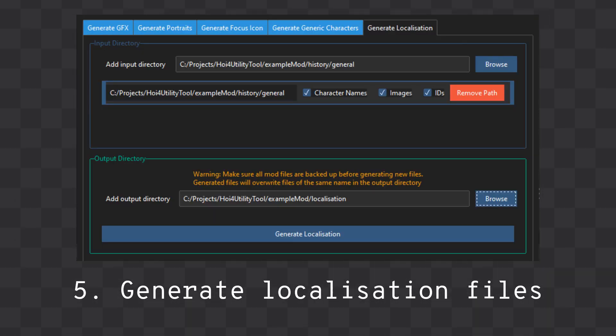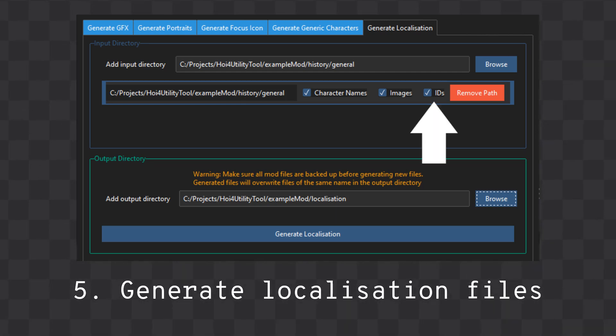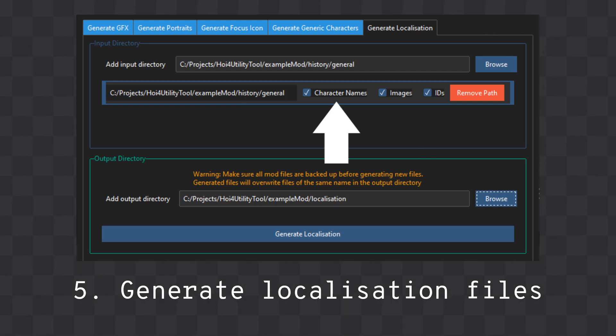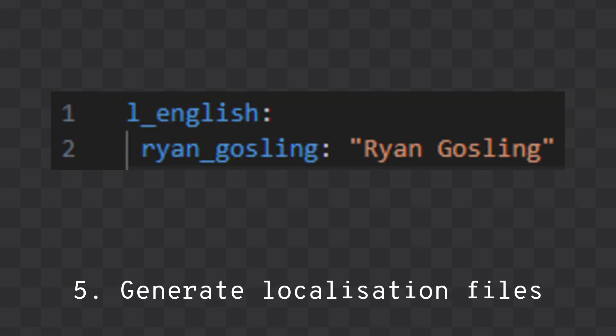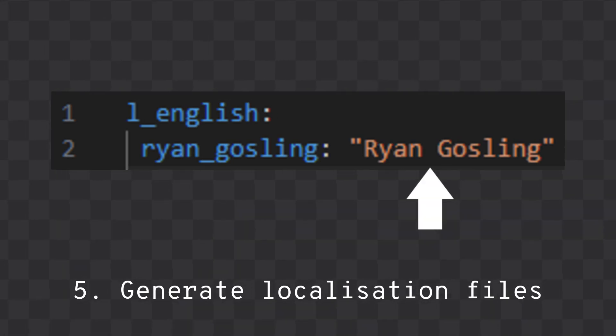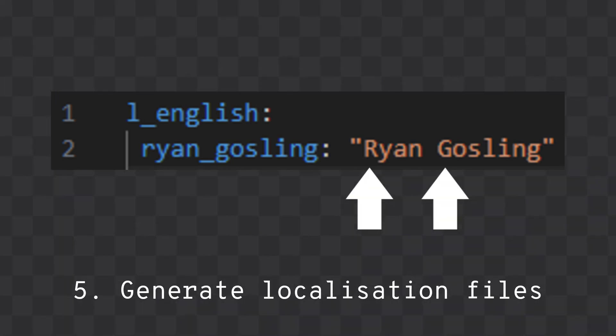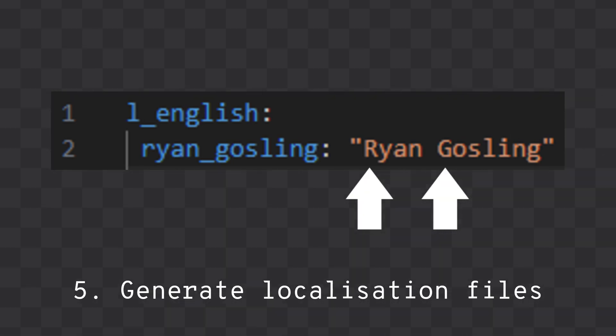Finally, you can generate localization files from IDs, character names, or image names. The default localization text replaces underscores with spaces and capitalizes the first letter of every word.